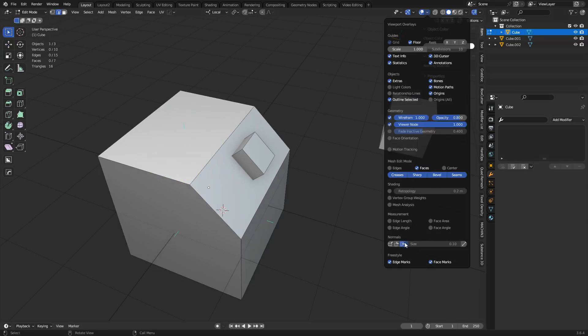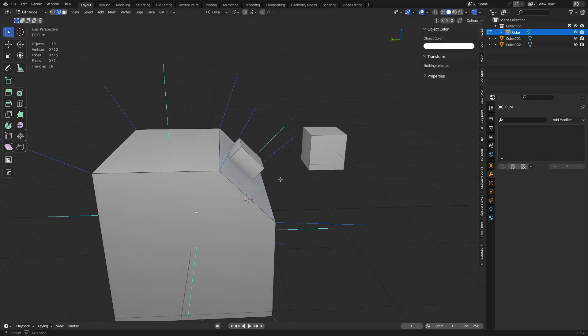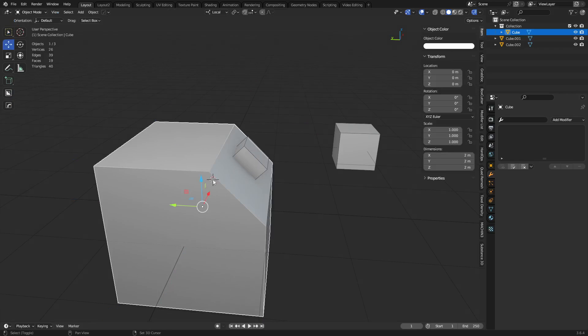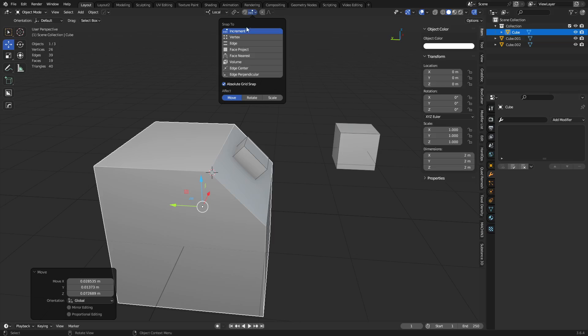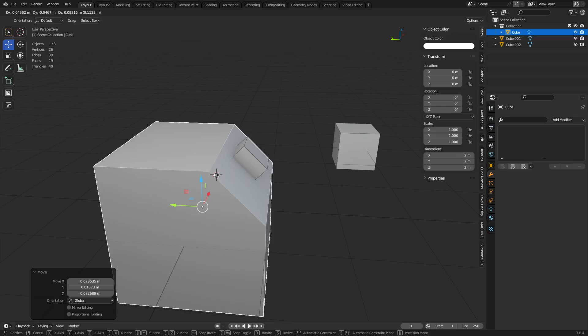And then normals are going to be these guys here. So this is what a normal is. In edit mode, you can turn these on. So you have face normals and vertex normals. And so you can always start lining things up and creating things where you need them.